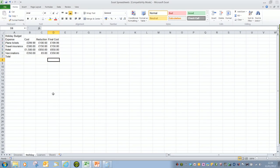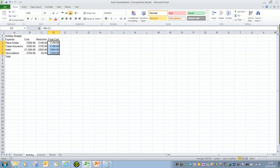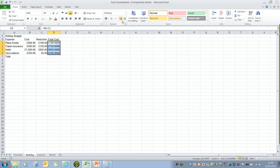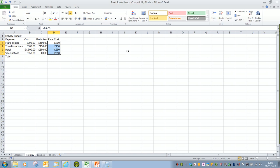And just for a quick demo, if I wanted to decrease the decimals of just this column here, all I have to do is highlight the cells or the values that I want, and then we could increase and decrease with those two buttons in the number group. So that's increasing and decreasing decimals in cells.